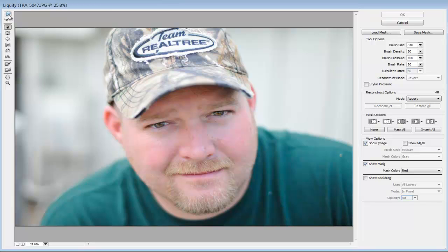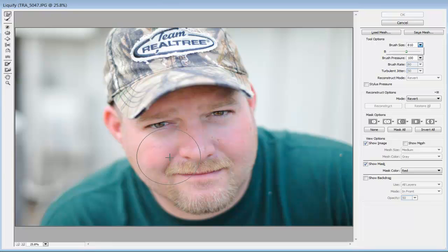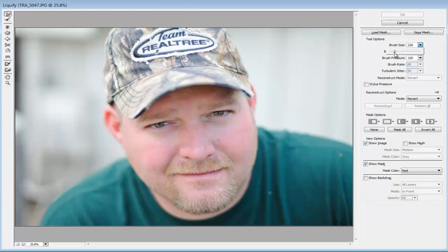We're going to choose the forward warp tool and make sure the brush is a lot bigger than the area we're going to push. For example, if you have a very small brush and you're trying to bring the lips up, all it's going to do is make it look like you're smudging everything everywhere.